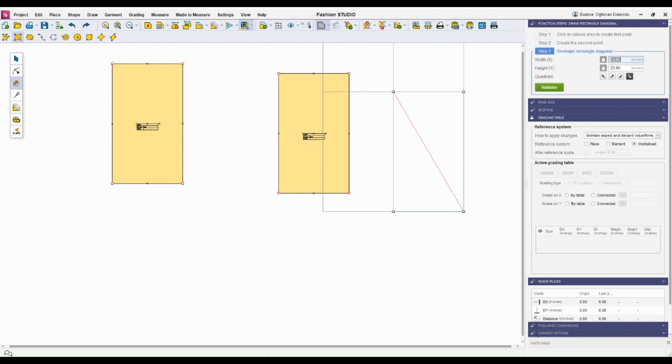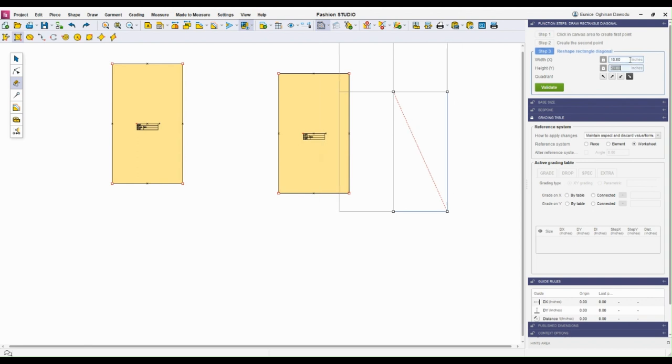So first step is to click on the canvas, and then click again to create a second point. Then enter the width and press enter, and enter the height, press enter, and then validate.